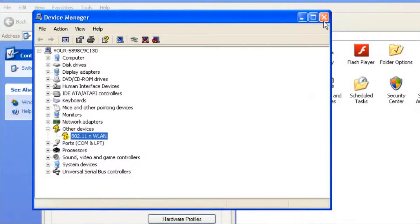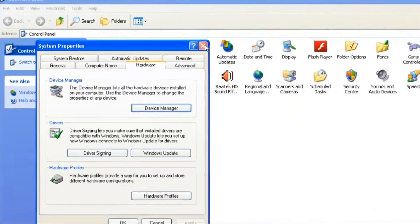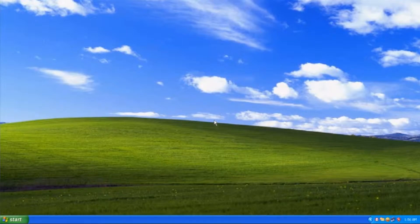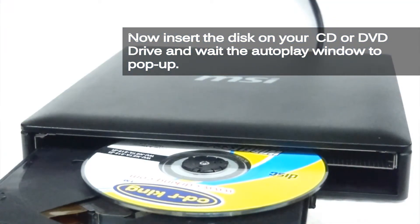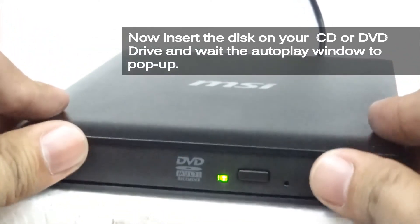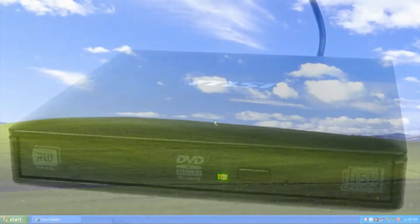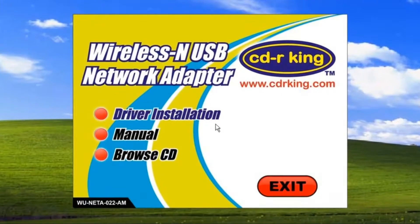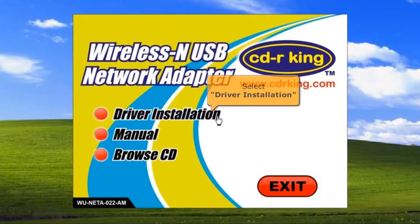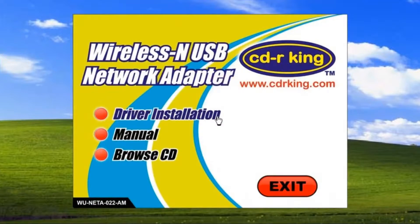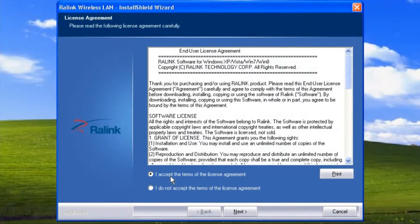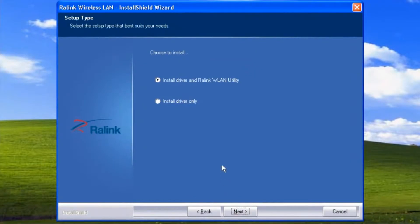Close all windows. Select driver installation. Select 'I accept the terms of the license agreement.' Click the Next button. Choose to install driver and RaLink WLAN utility.